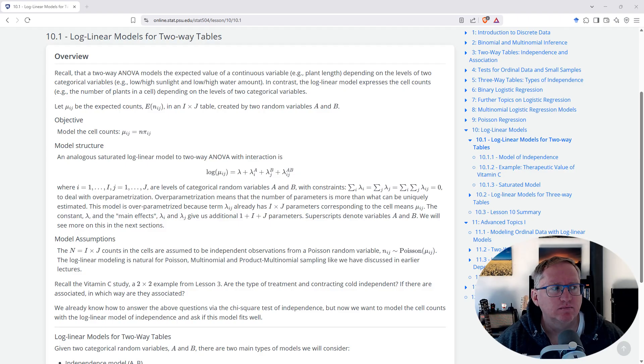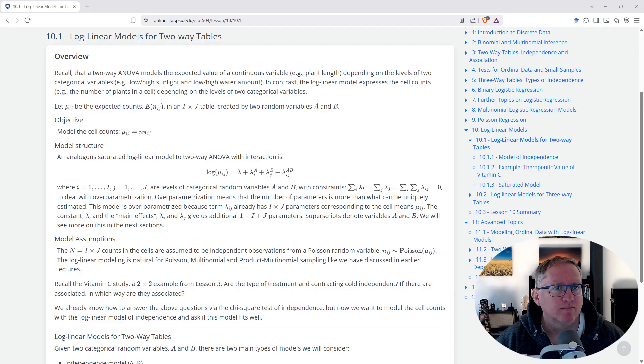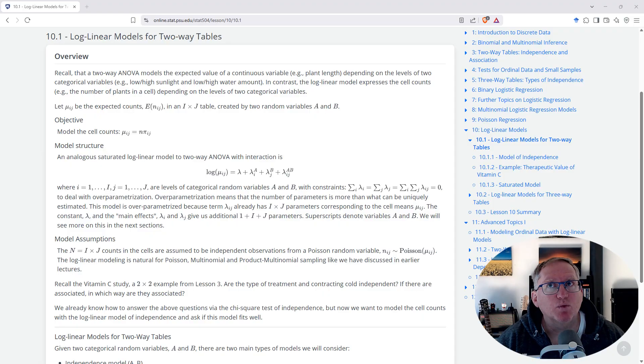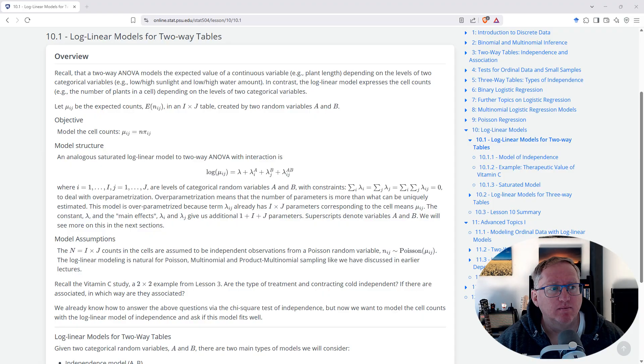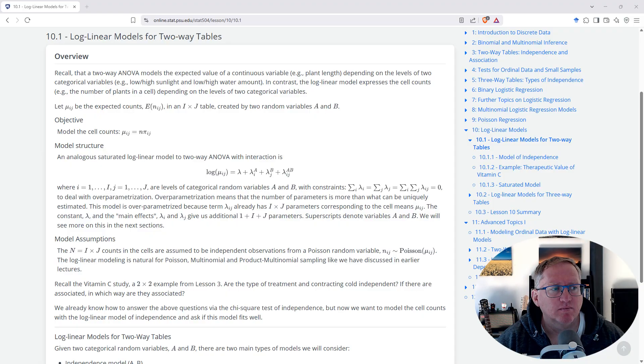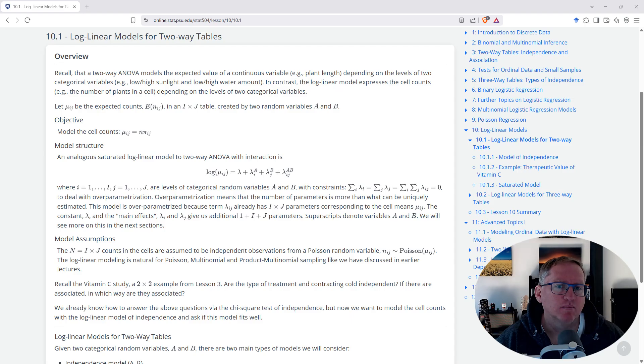When would I use this? You'd use log-linear models when you have two categorical variables and you want to understand how they are related to each other. For example, you might use it to analyze whether there's a relationship between a person's education level and their employment status, where both education level and employment status are divided into categories. Could I use a more advanced log-linear model for that example? Yes, you could. The log-linear model can be extended to include more variables and interactions. For example, you could include demographic variables like age or gender to see if they modify the relationship between education and employment.